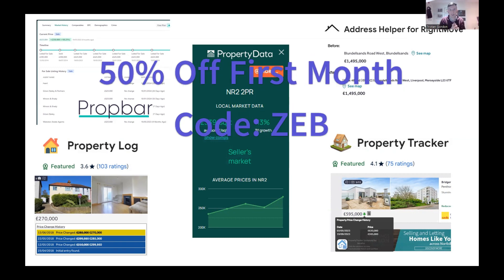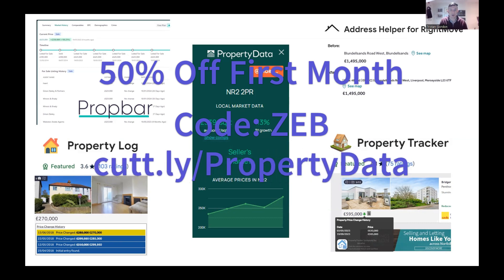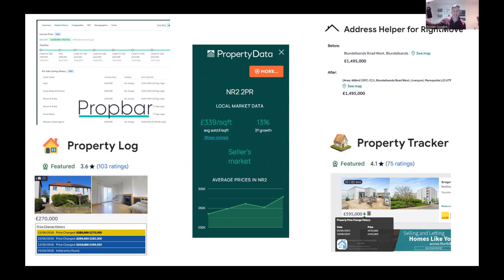If you do fancy trying Property Data, I would head over to their website. If you use the discount code ZEB, that's going to give you 50% off your first month. You'll also get a 14-day free trial, so that's almost the equivalent of a month for free. If you look in my description below, there'll be a link that takes you straight over there to get you signed up. Hopefully you'll find that useful. I hope you've enjoyed this video — if you've got any comments drop them below. I hope you like this video and subscribe to my channel. I'll catch you later, guys.